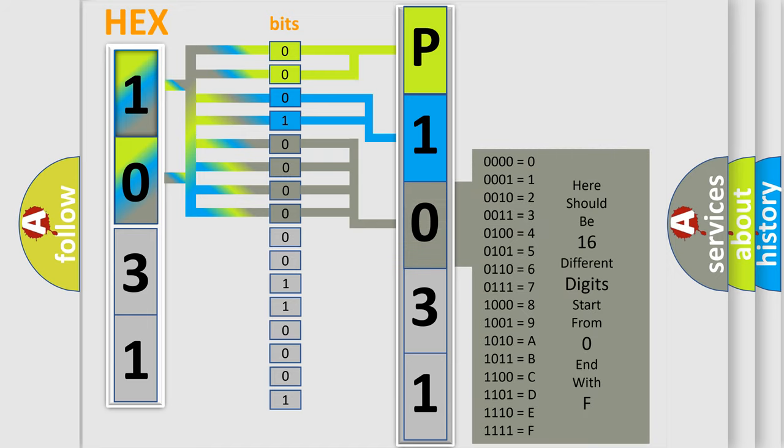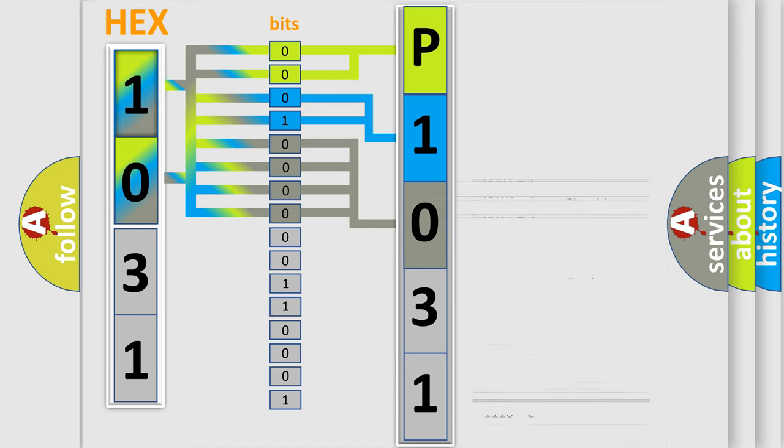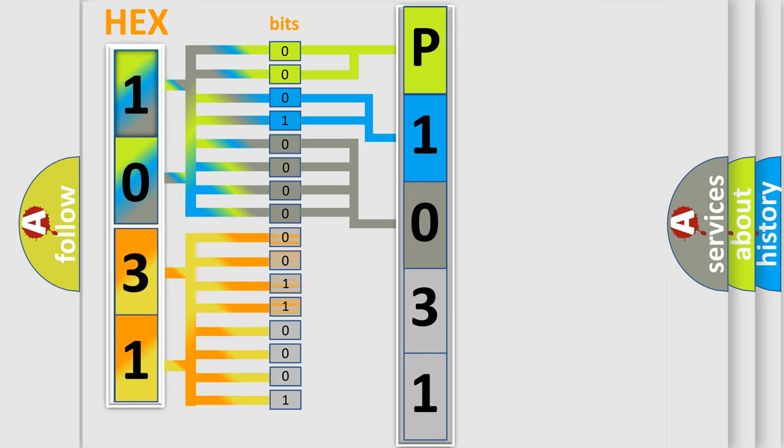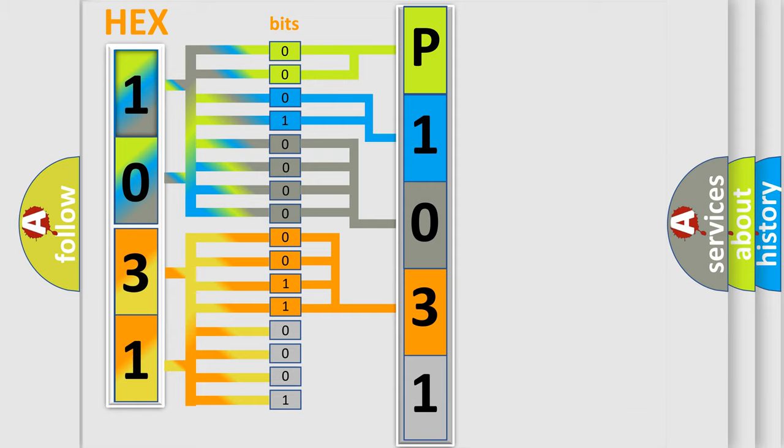The second byte is composed of a combination of eight bits. The first four bits determine the fourth character of the code, and the combination of the last four bits defines the fifth character.